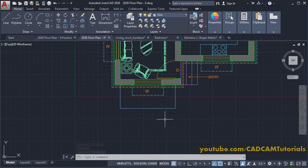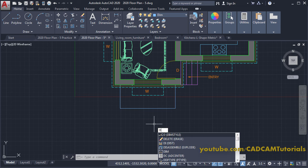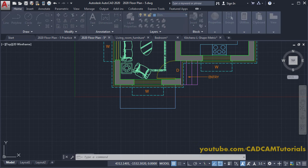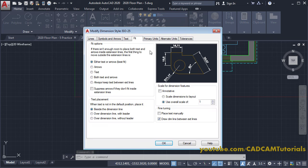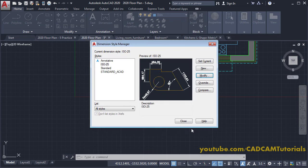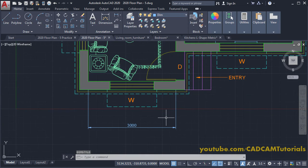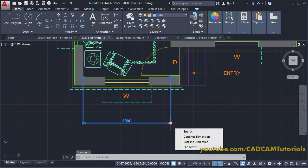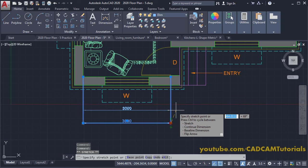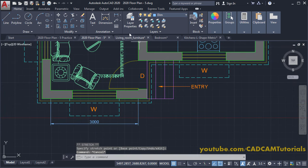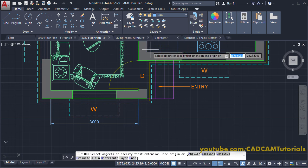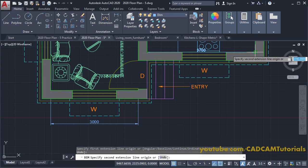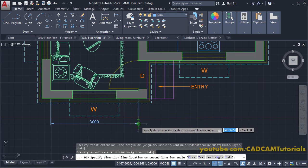To make the dimensions properly visible, type D for Dimension Style and press Enter. Click on Modify, then click on Fit and increase the scale to 40. Click OK and close. The dimension is now visible properly. To adjust the location, click on the dimension, click on the blue grip, take your cursor above, and click. Press Escape. Click on Dimension again, click on the first endpoint and second endpoint, take your cursor below, and click on the node.